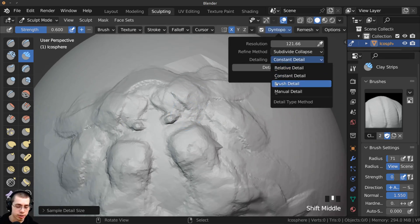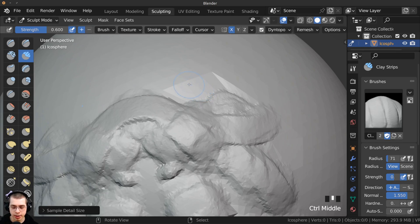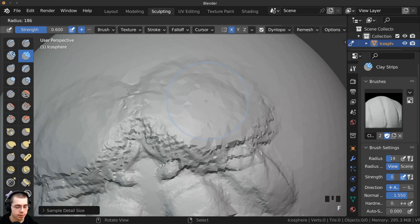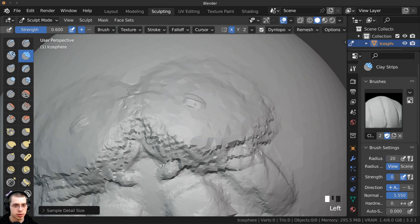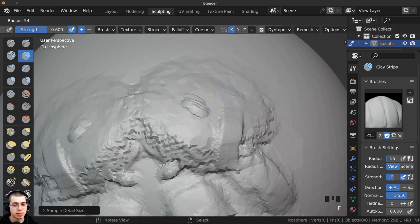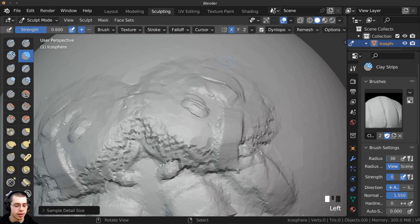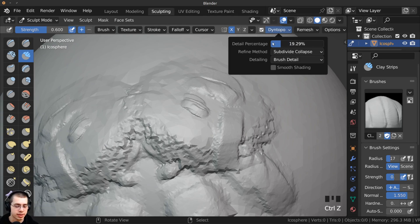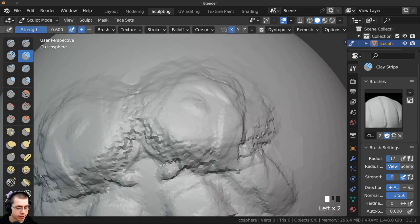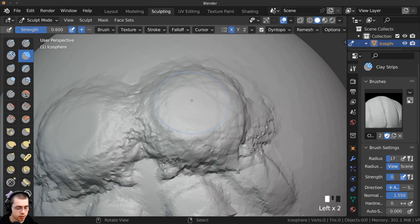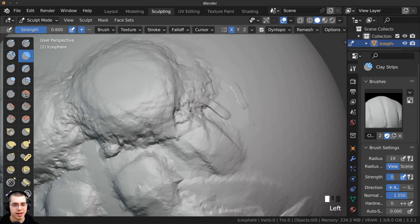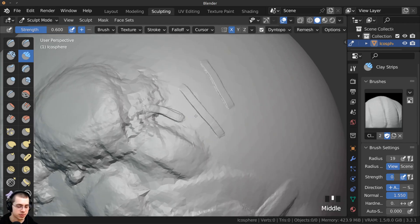The next detailing type is Brush Detail, which changes depending on the brush size. Press F to make the brush bigger, sculpt, and you can see how big the detail strokes are. Press F to make it much smaller and it's much more detailed. In the Dyn Topo settings there's also a detail percentage — turning it down makes everything more detailed. With a small brush and low detail percentage, it can get very detailed and even laggy.